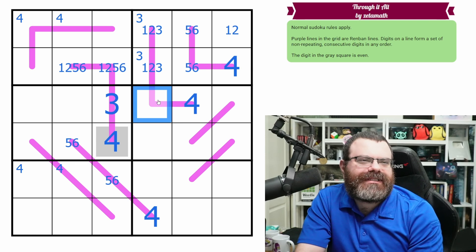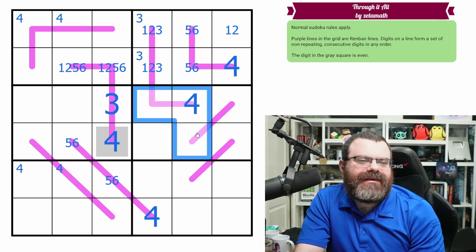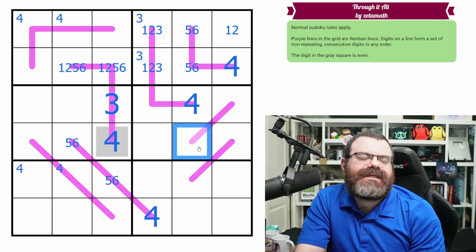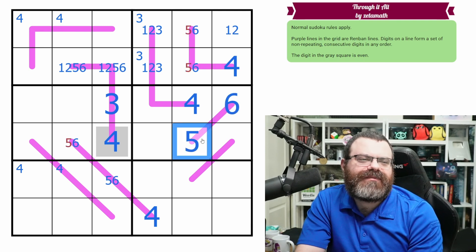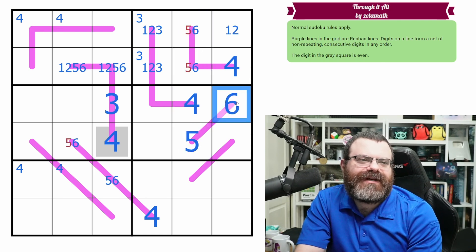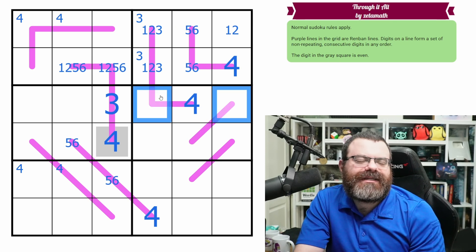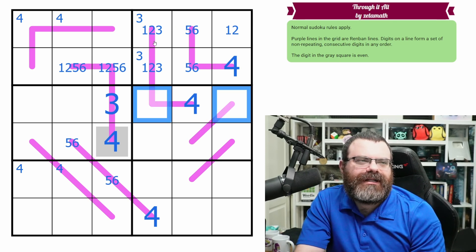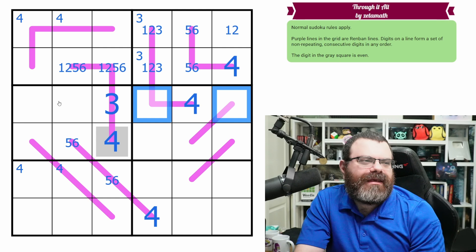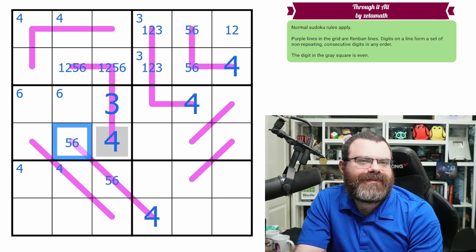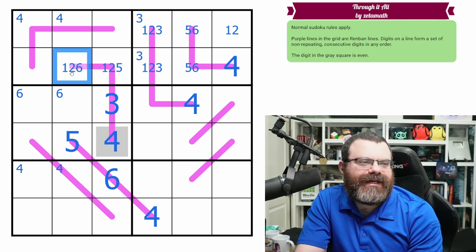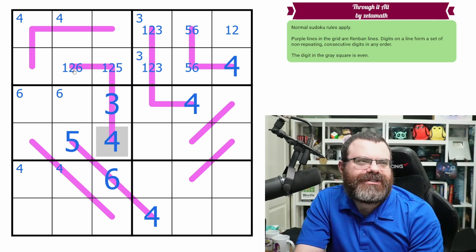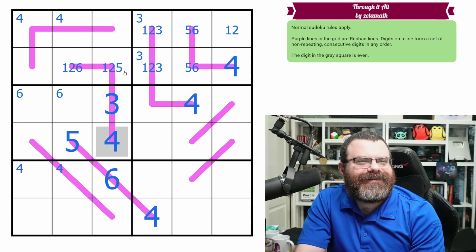This can't be a 6 — remember we can't put a 6 here; these can't be 6. So 6 can't go here. If this were 6, this would need to be 5, but that breaks our 5-6 pair. So that's not 6. This isn't 6 because it can't go on the renban without a 5. So the 6 ends up over here, meaning this can't be 6 either. That's a 5 and that's a 6.